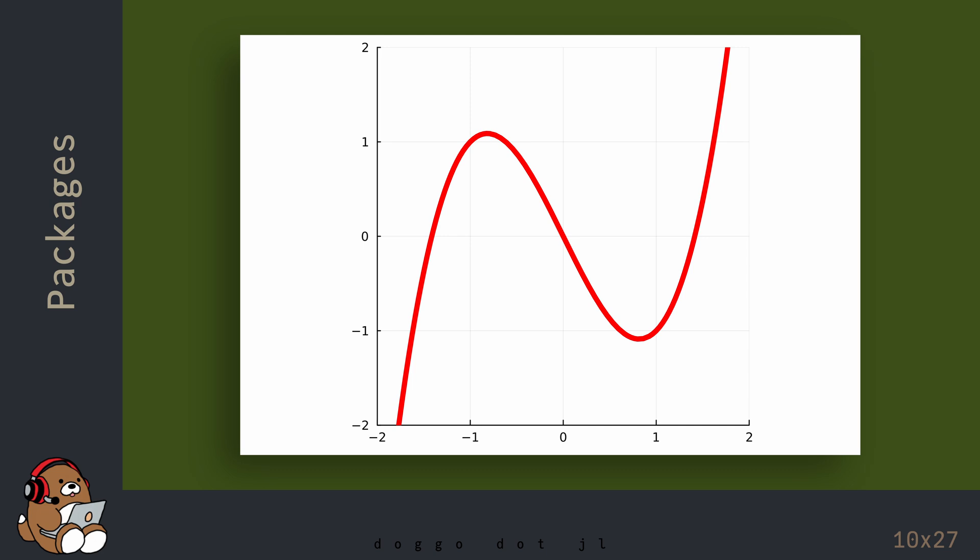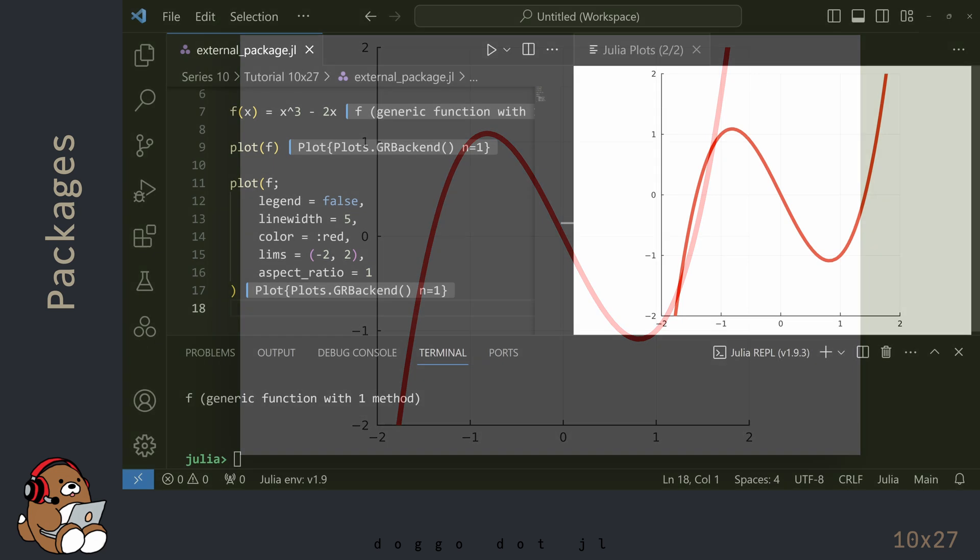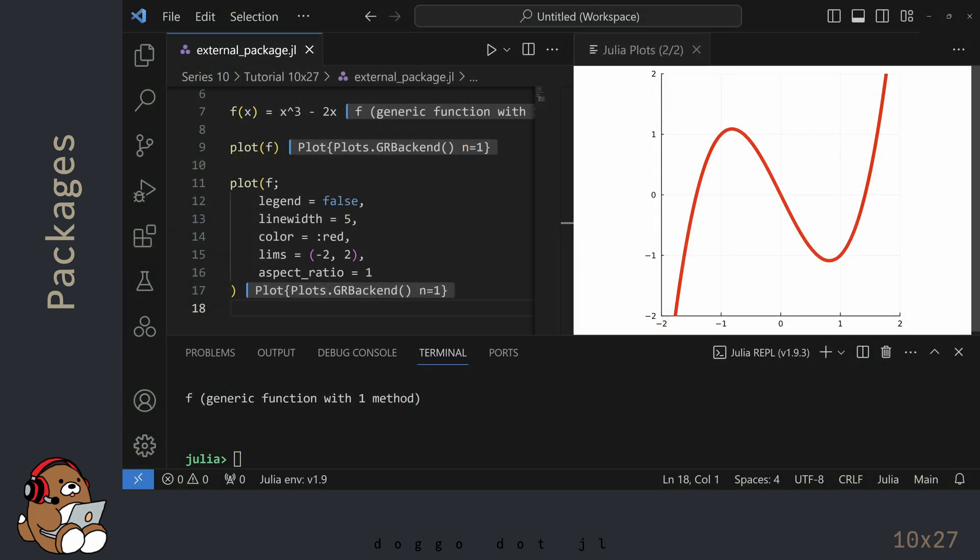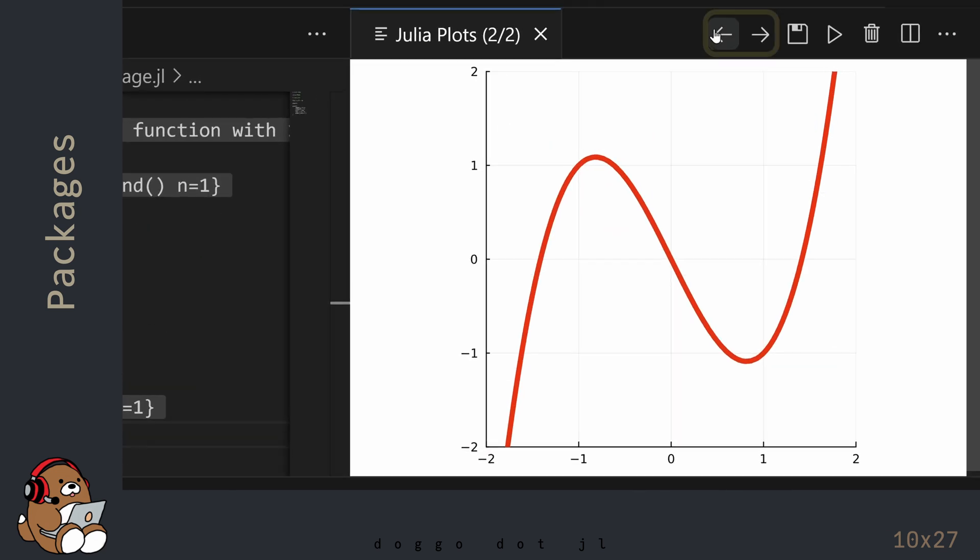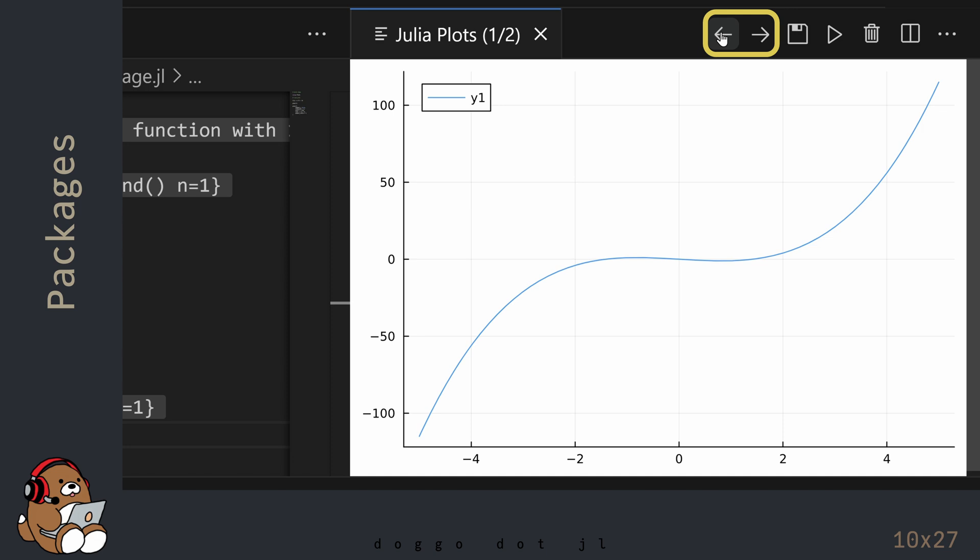This is the same function, but the Plot looks very different because of all of the different plotting attributes that we added in the second Plots. You can flip back and forth between the two Plots by using these arrows in the Plots panel.